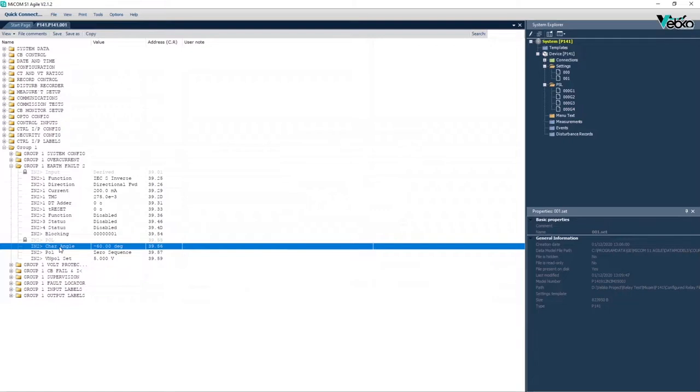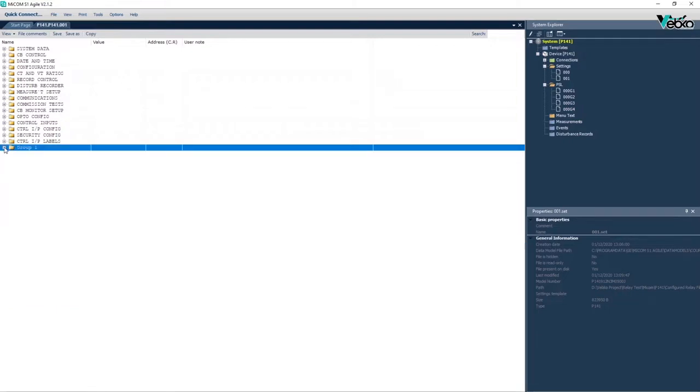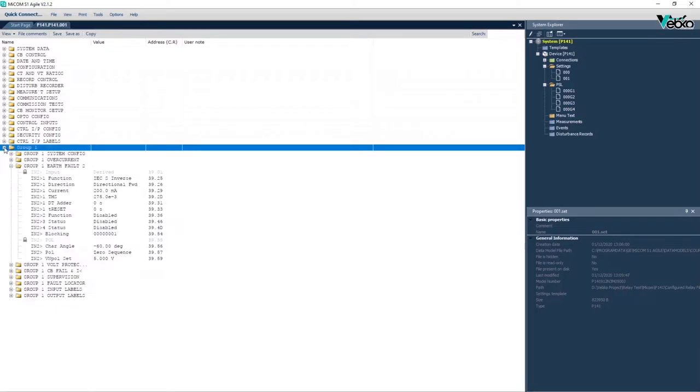Directional earth fault function test or 67N function is executed based on the settings of the first stage in the number 1 settings group.